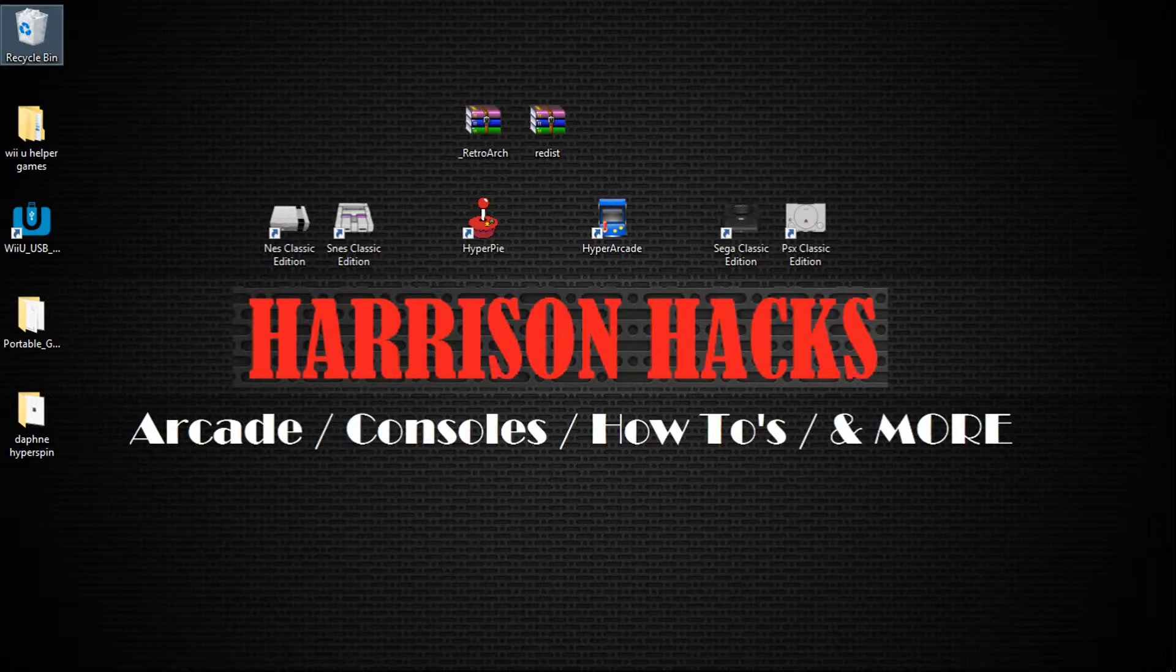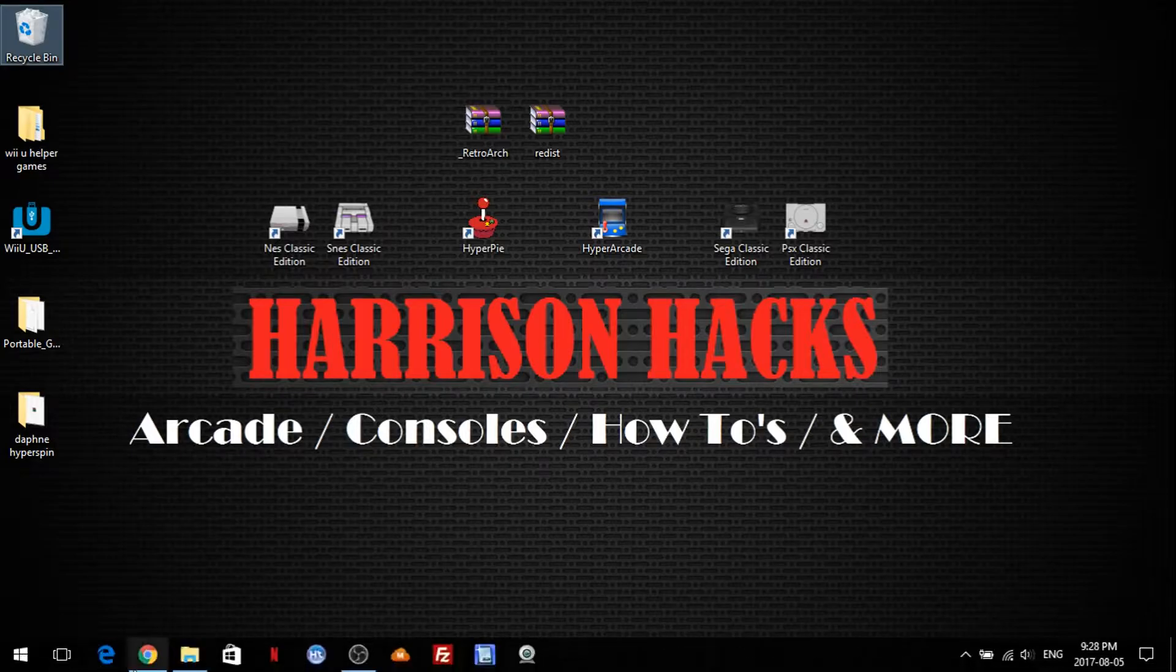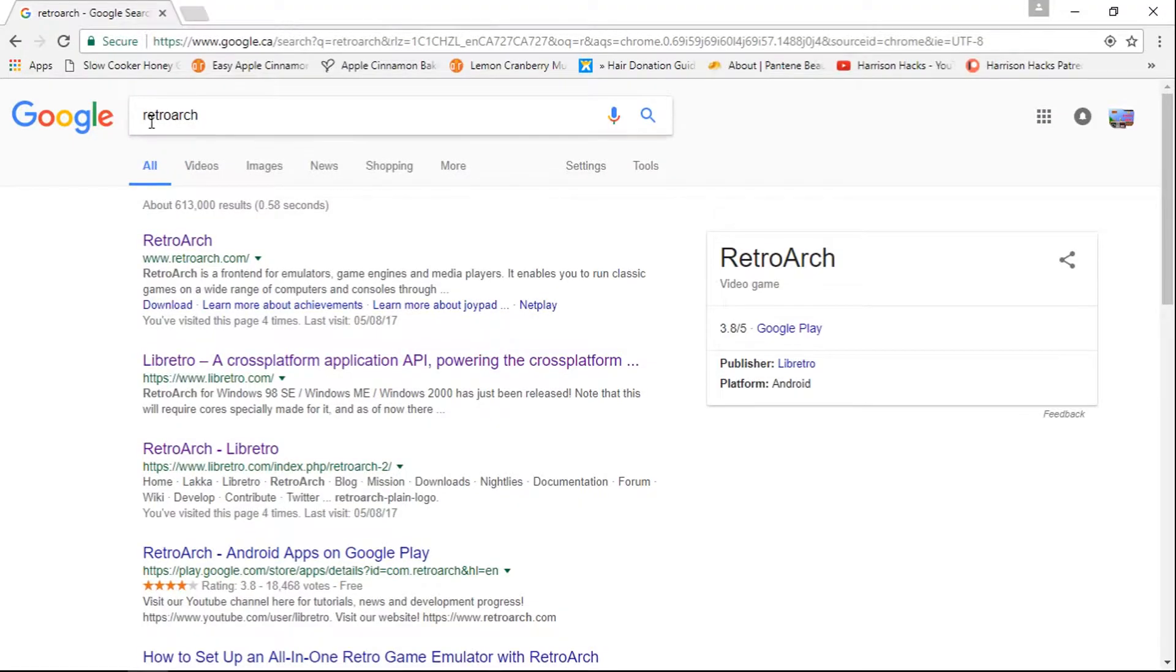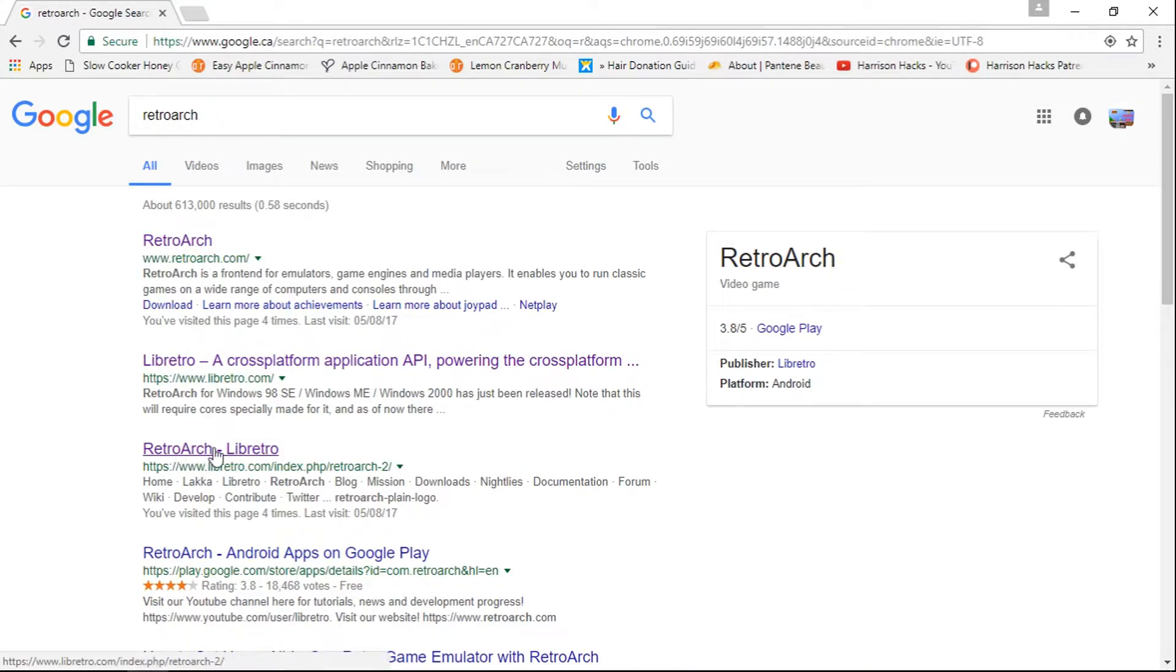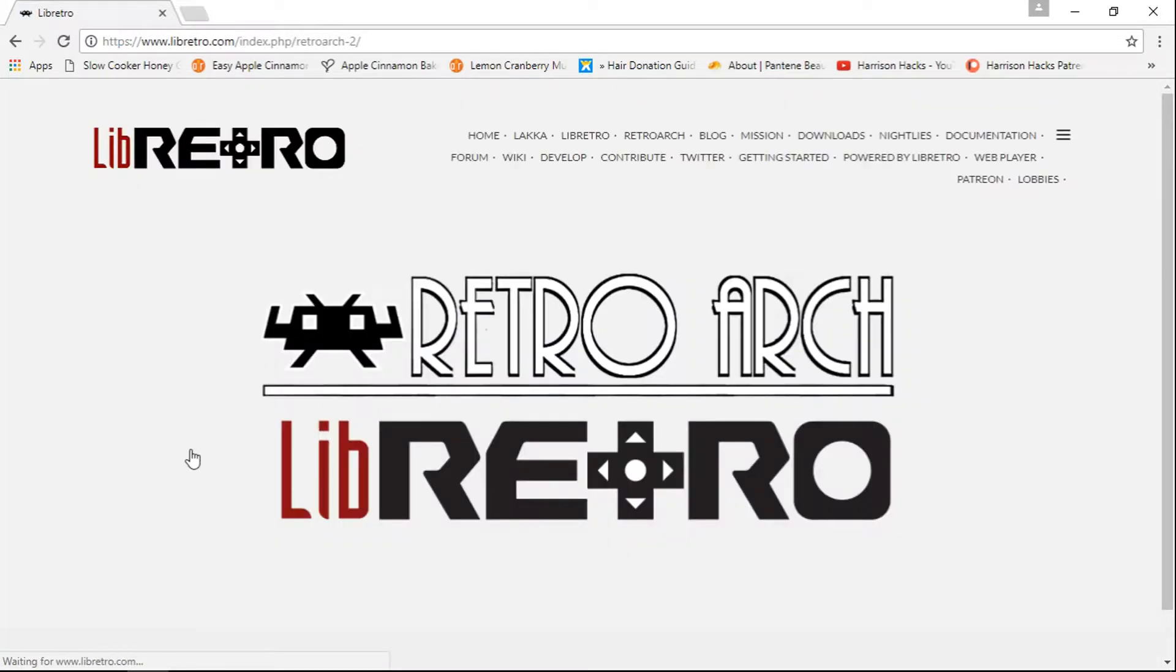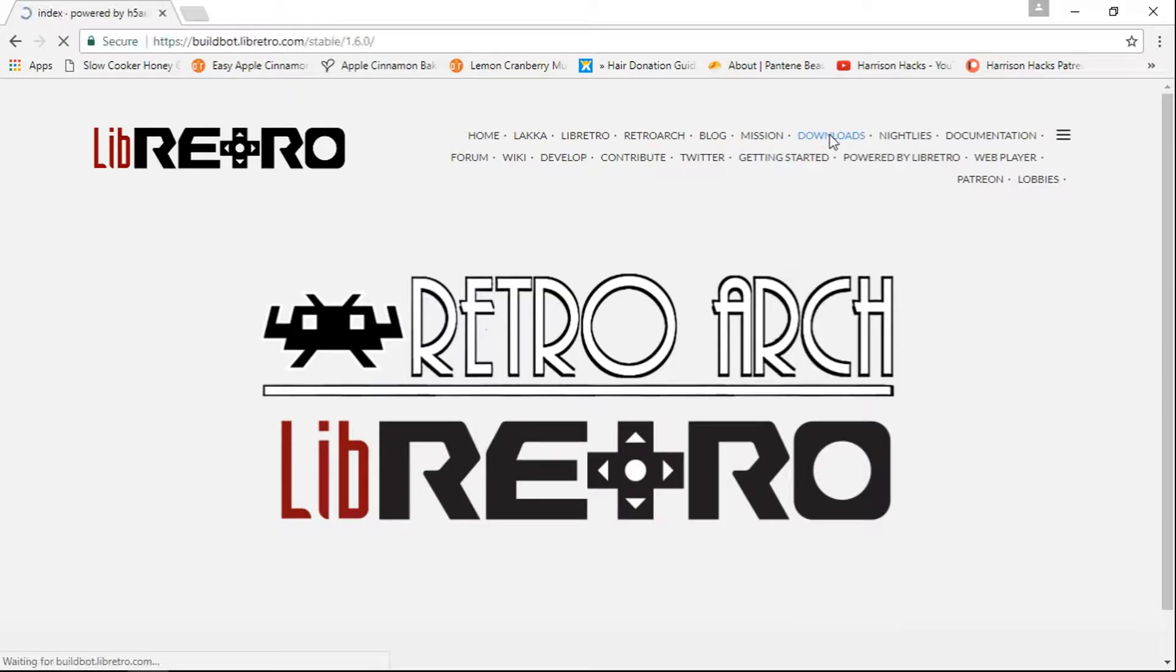So what you're going to want to do first is just Google RetroArch and go down to where you see RetroArch-LibRetro. And we're going to click that. We're going to go to Downloads, click that.